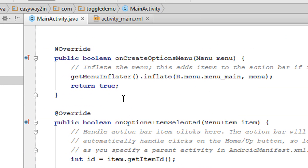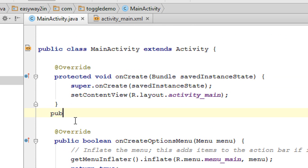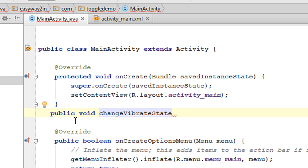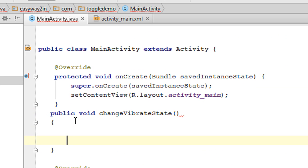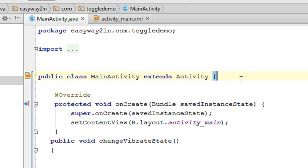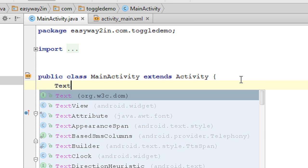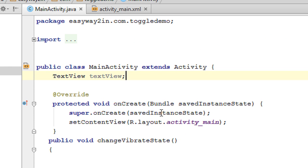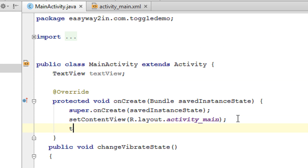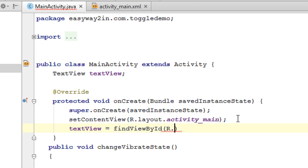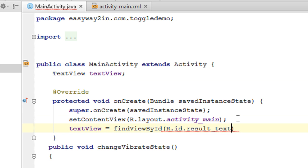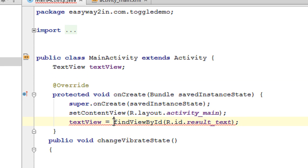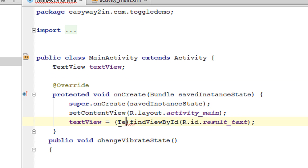Open up the MainActivity.java and here I am going to define that method: public void changeVibrateState. Also for displaying the result, we need an object of the text view. Now we have to initialize this text view in the onCreate method: textView equals to findViewByID R.id.result_text, and cast this one into the corresponding class — here the class name is TextView.